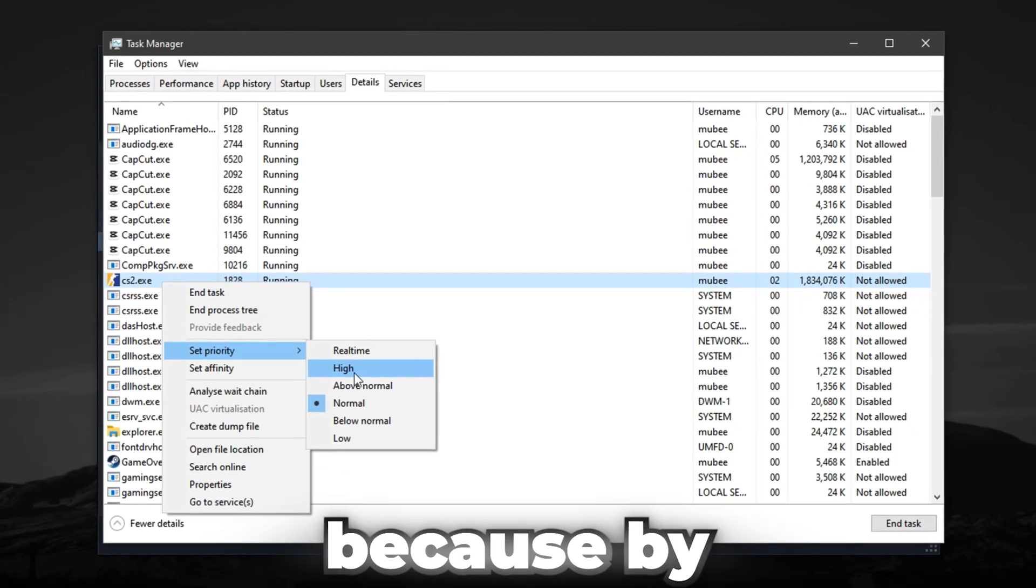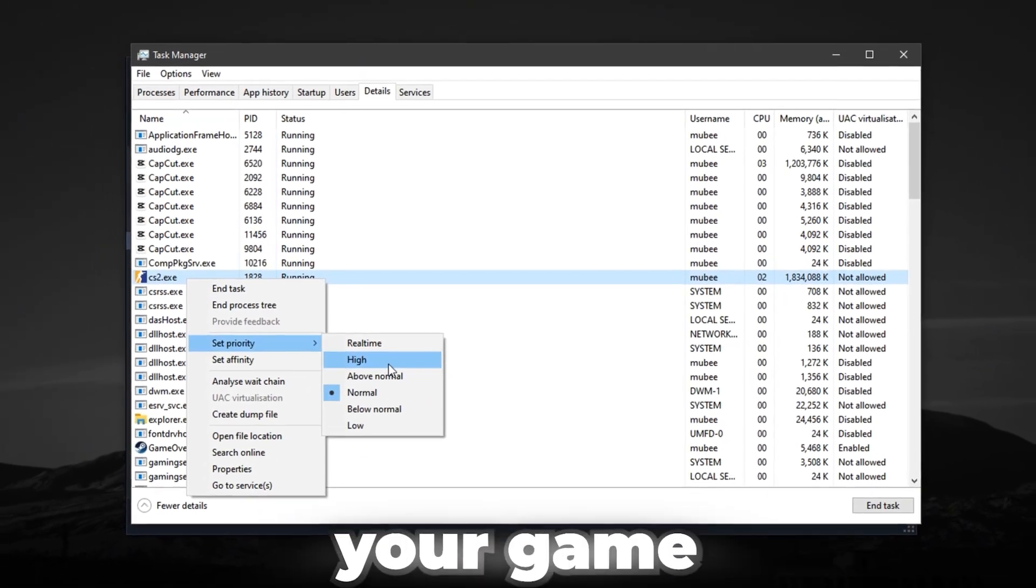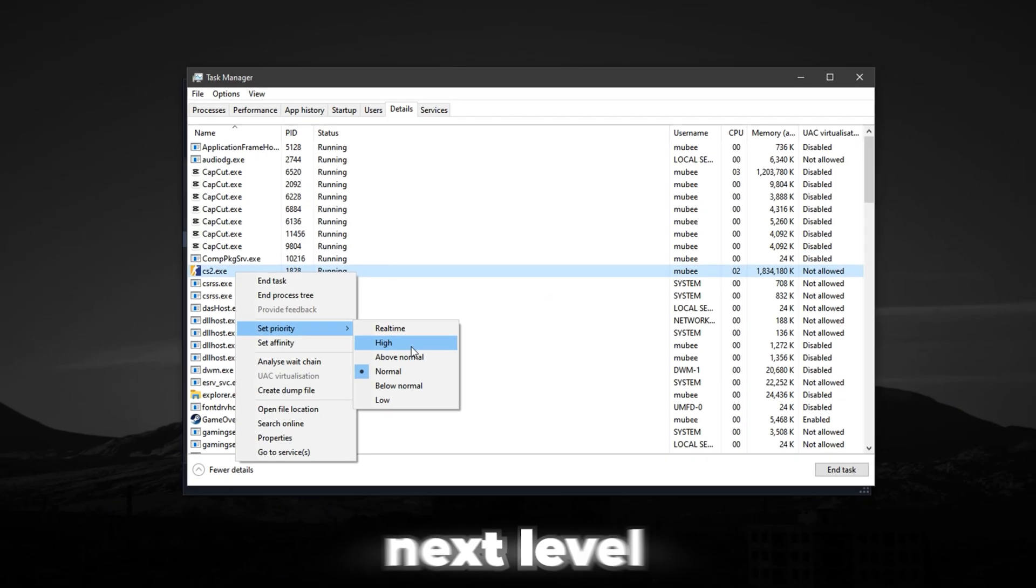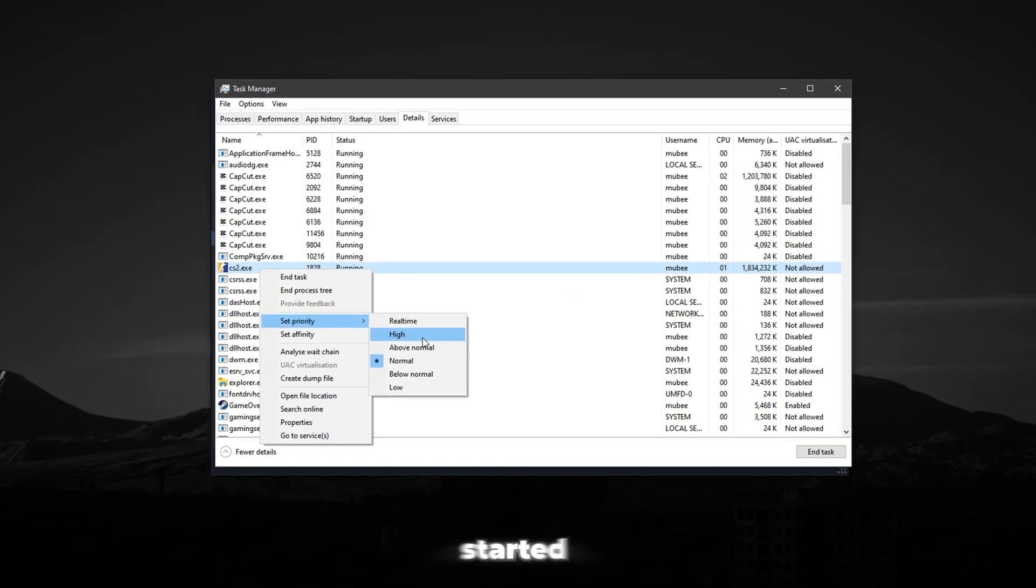Stick around, because by the end, your game won't just run better, it'll feel next level. Let's get started.